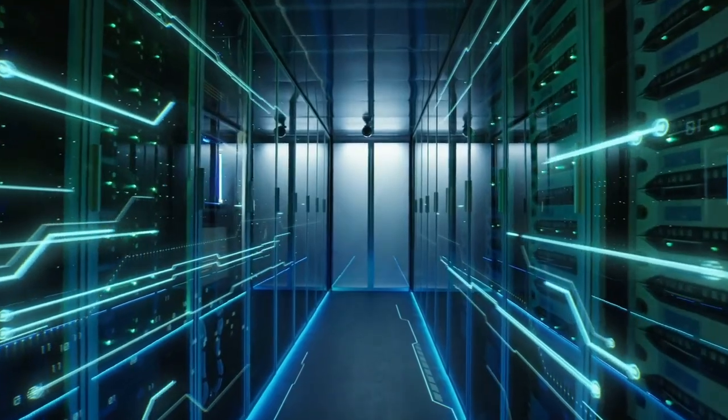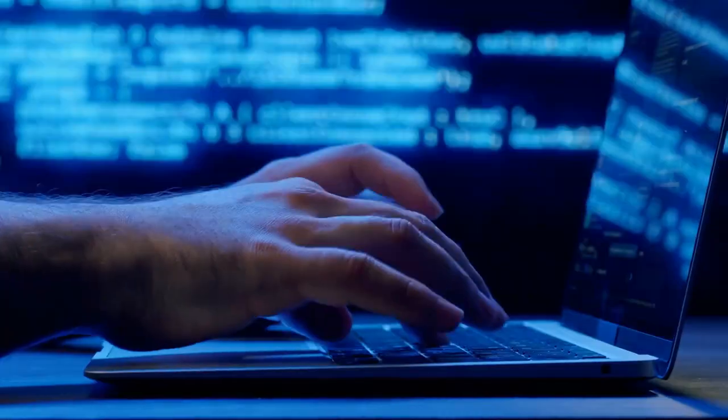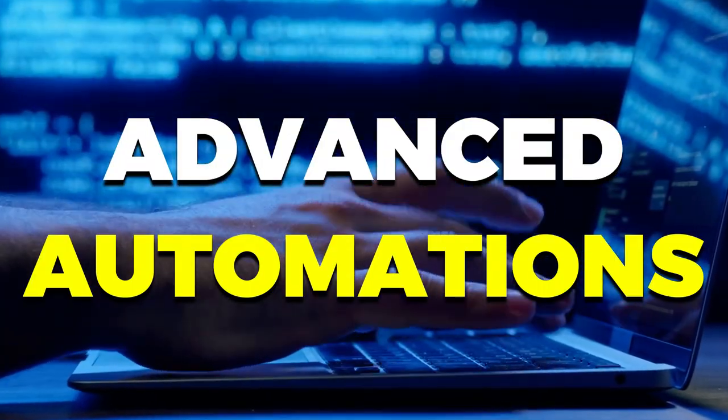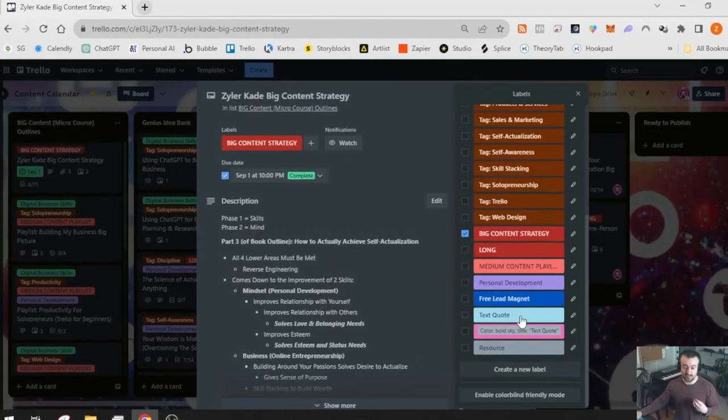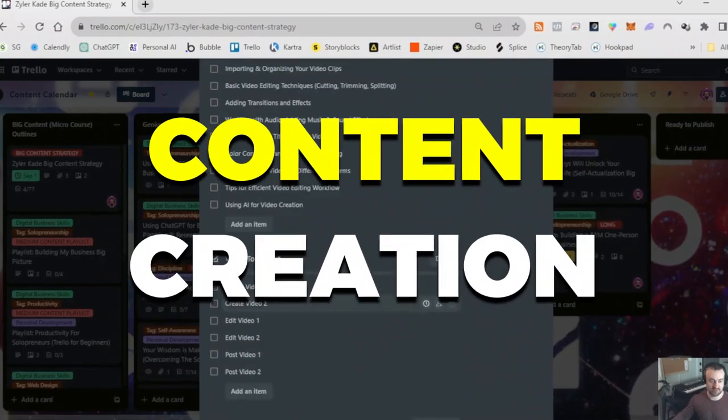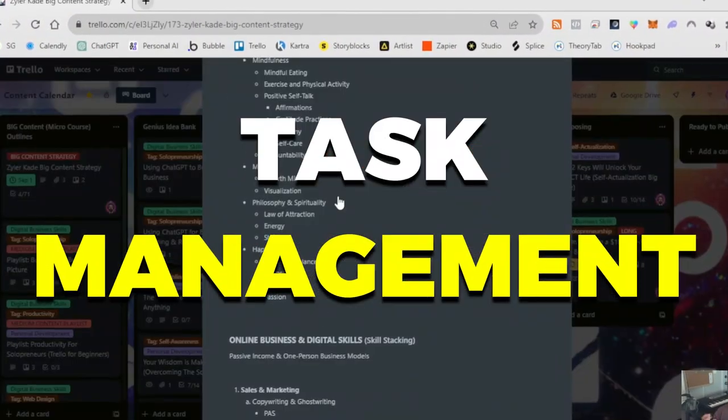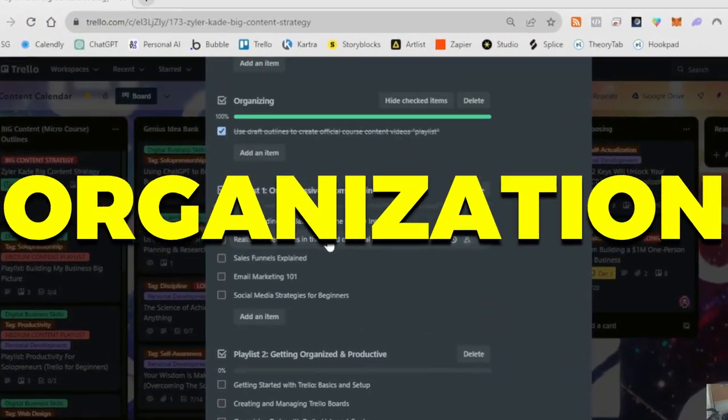This is part two of my two-part Trello for beginners series. In this video, we are going to dive into setting up advanced automations and using templates. Part one covered a general overview of Trello — how I personally use it for content creation, task management, and organization.